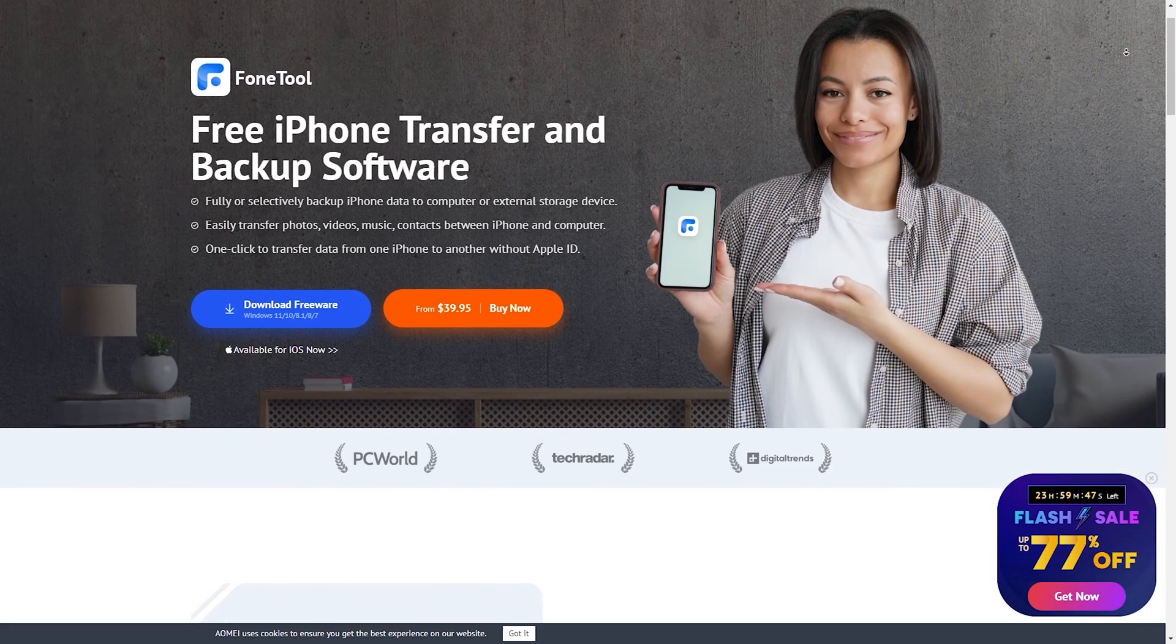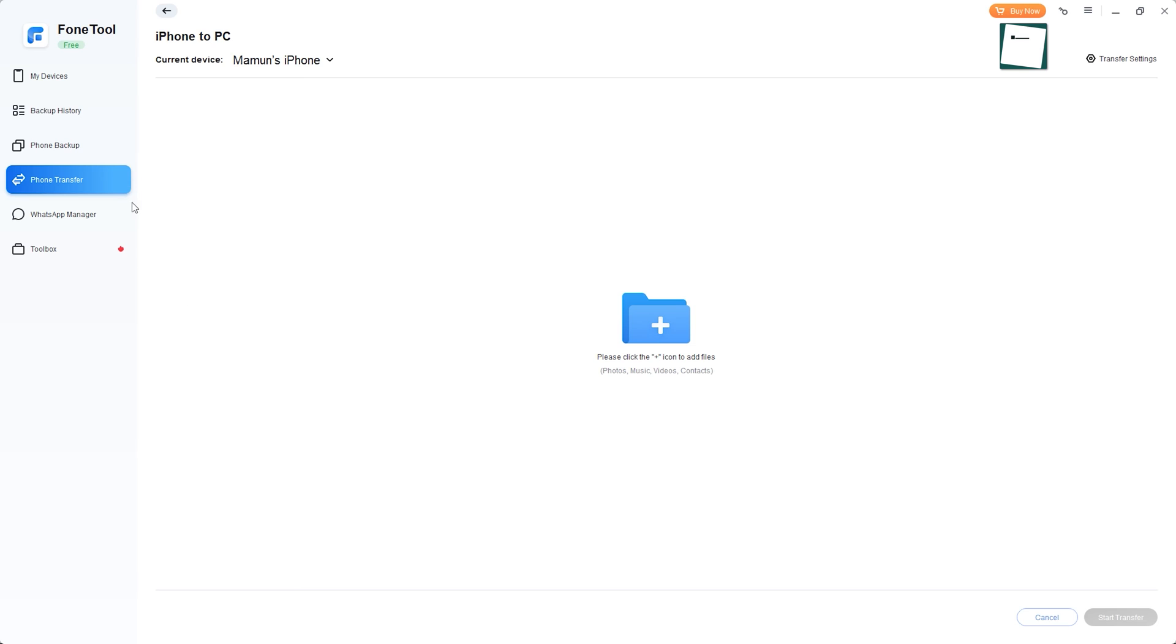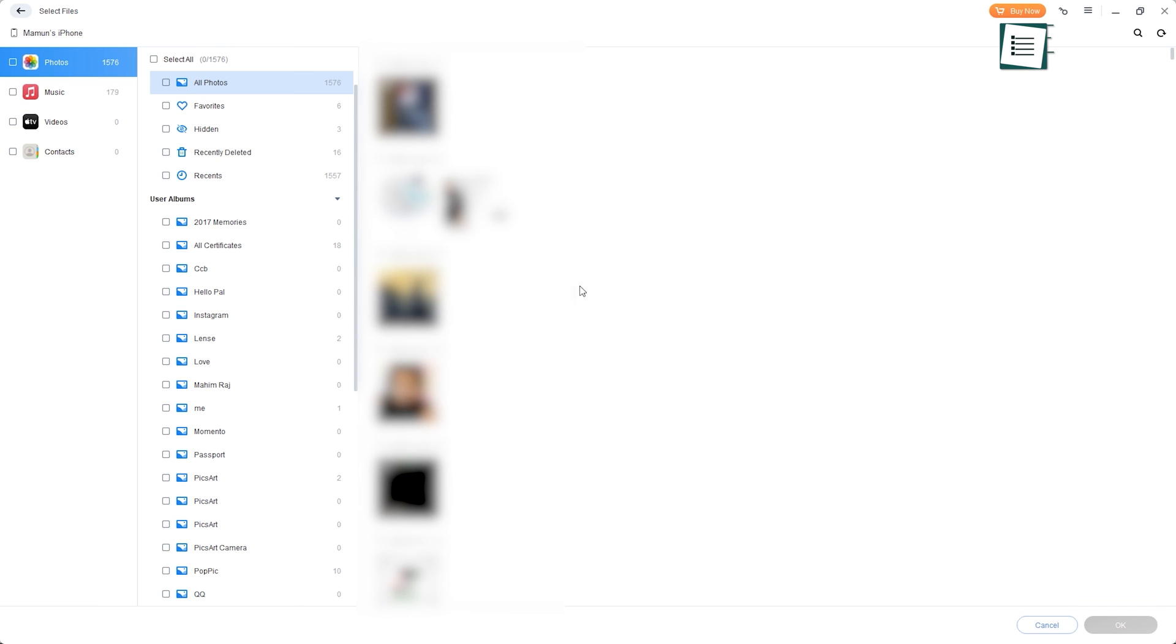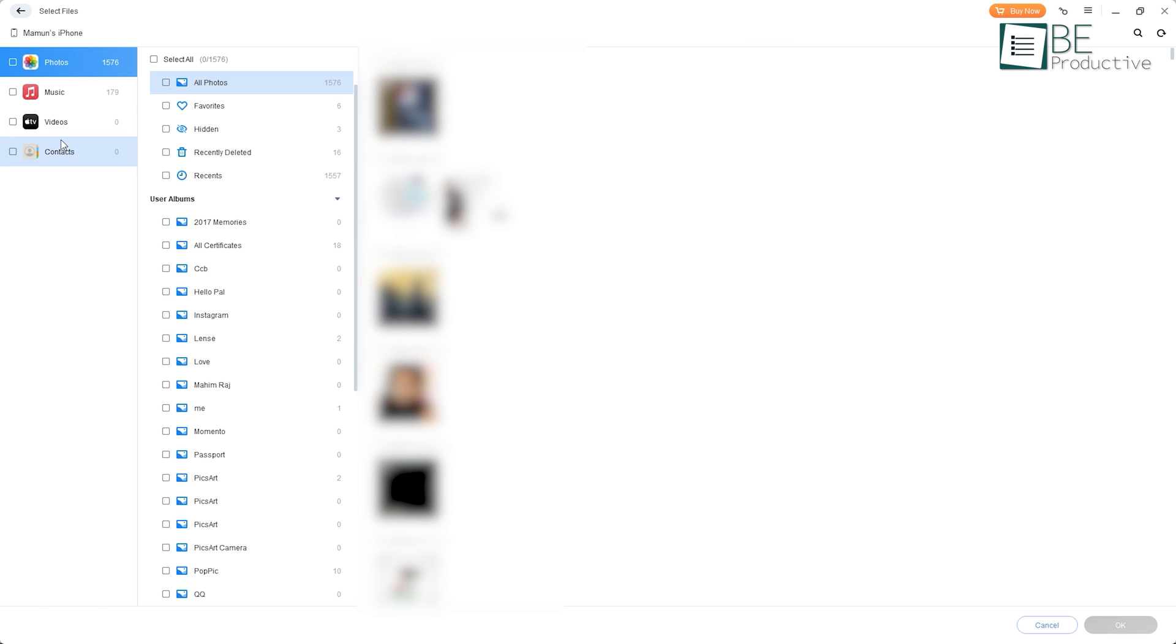Last on our list is PhoneTool, a fast and flexible software for transferring iPhone data to a PC. It offers a one-click transfer option for transferring photos, music, videos, and other types of data from an iPhone to another iPhone or a PC.